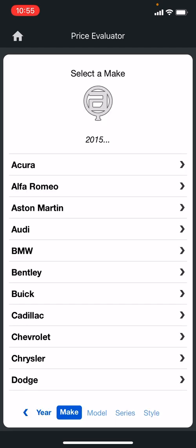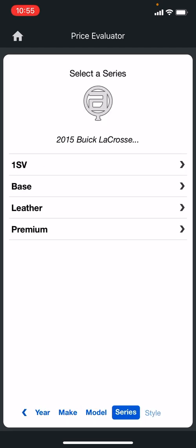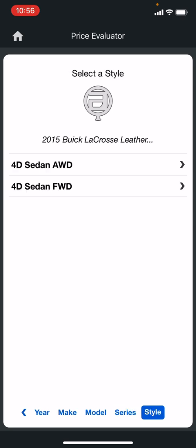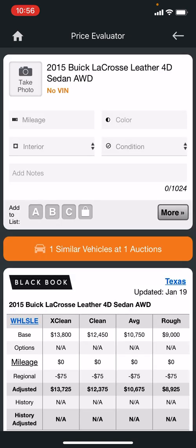Just to show you what that looks like — this is the drill-down method if you don't have the VIN available. It would go a lot faster if you do have the VIN; you don't have to do all that.